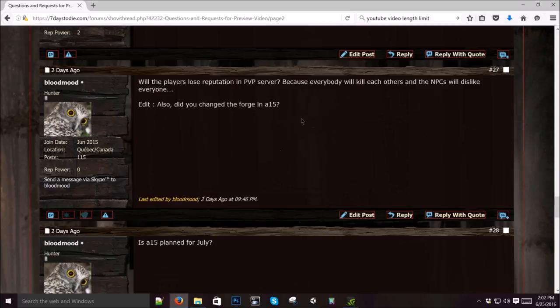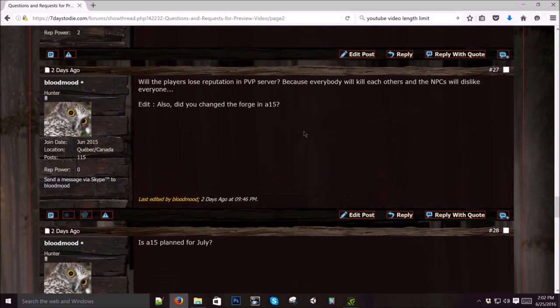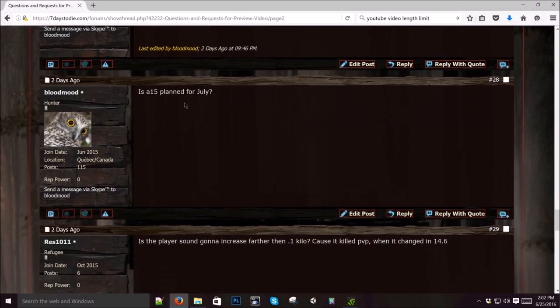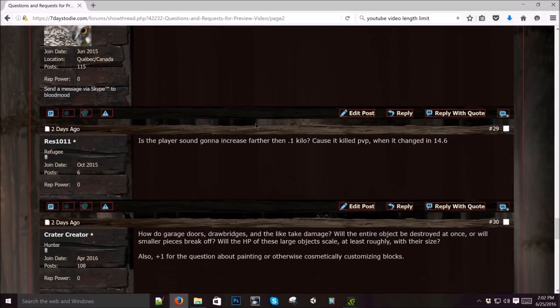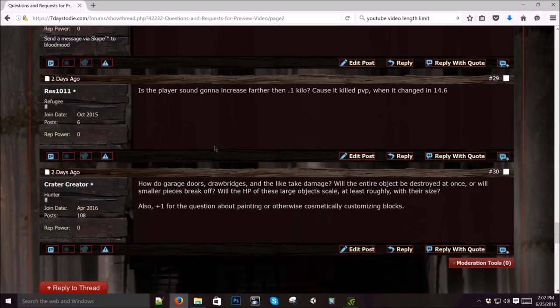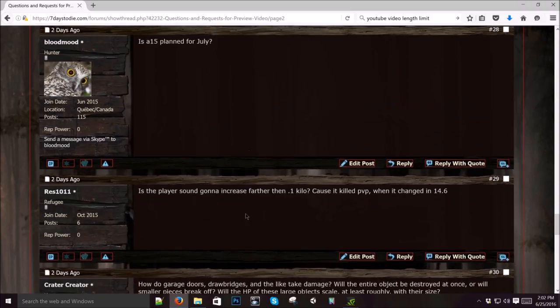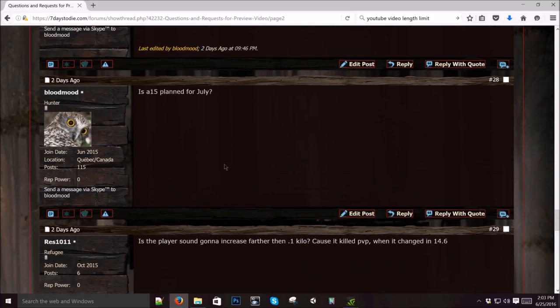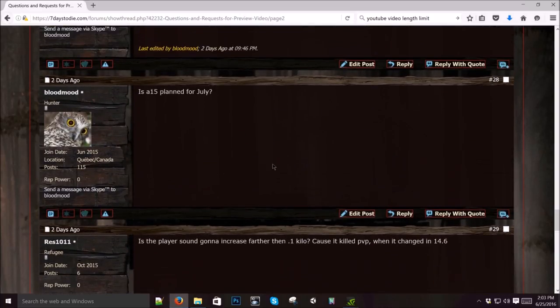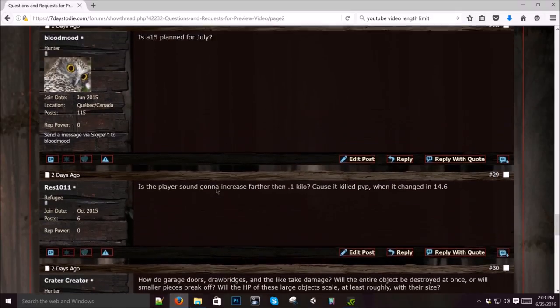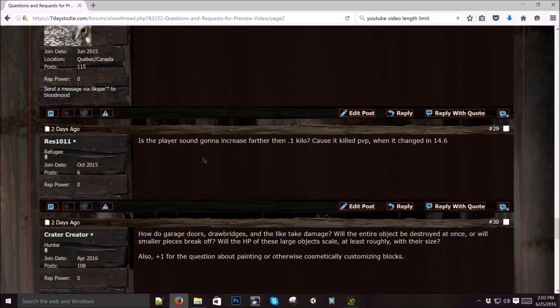Did we change the forge? Not that I know of, other than bug fixes and maybe the particle effects aren't as expensive. Is alpha 15 planned for July? We don't give out release dates. When we do, it always backfires. So the release date is when it's done. I know that sucks, but that's the truth of it. Even if I want it to be out on a certain date, it doesn't happen because bugs come up. Maybe late July. Maybe the experimental version for sure. Hopefully. But even that, when's it coming out? When it's done.